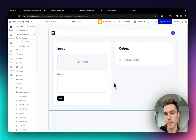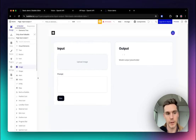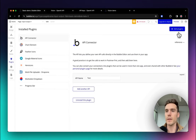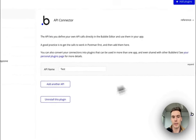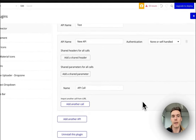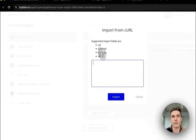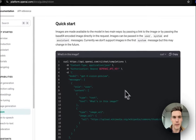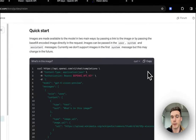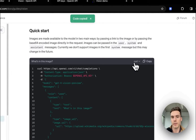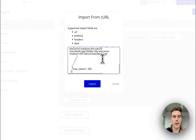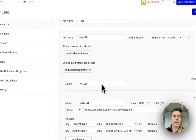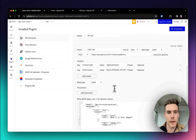Everything's designed — we basically just need to set up the workflows and the API call. So let's set up the API call. Over here in Plugins, click Add Plugin and we're going to add the API Connector if you don't already have it. Click 'Add another API' and you can select 'Import another call from cURL.' Go back to the documentation, copy this quick start cURL code block, go back to your Bubble app, paste that in and click Import. That's going to pre-configure the API call.